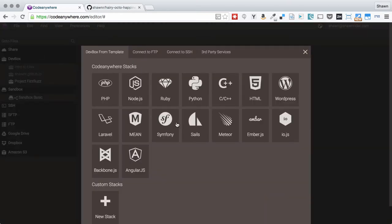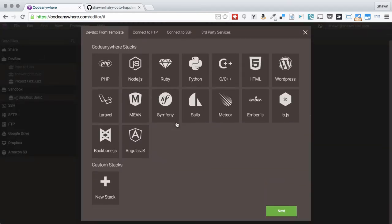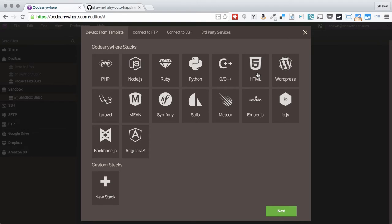We're now shown a list of DevBox stacks that we can use. For this example and for any simple HTML site, the kind that can be used at GitHub pages,